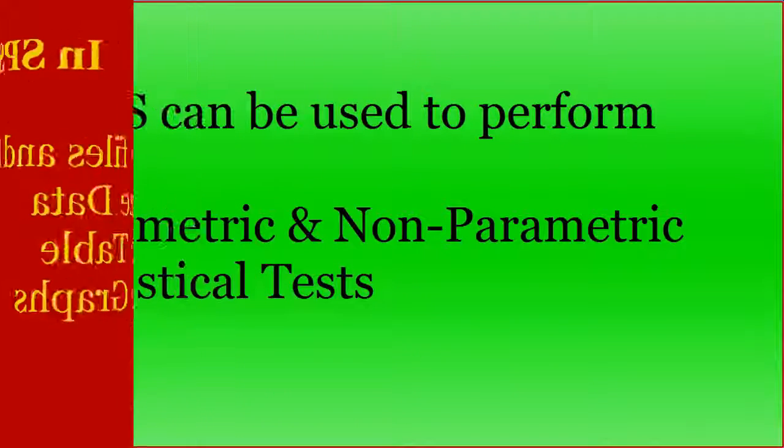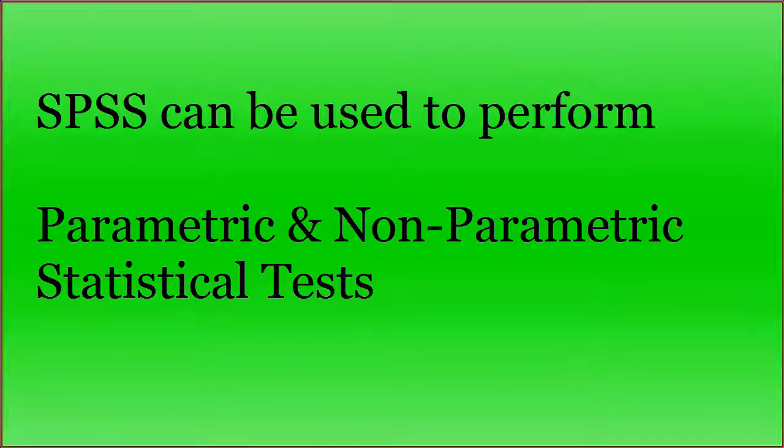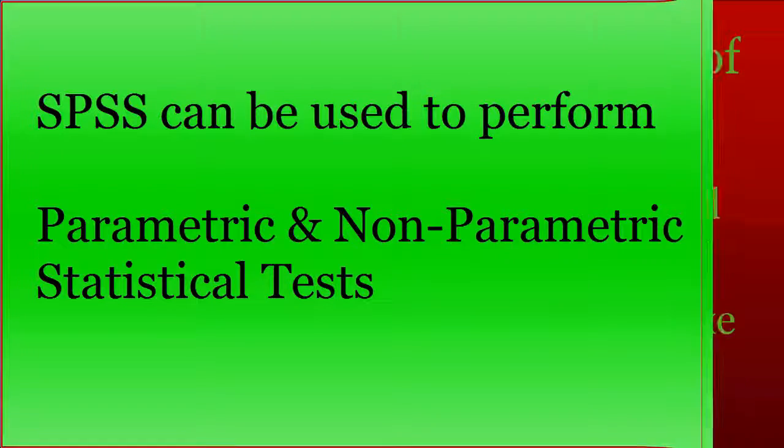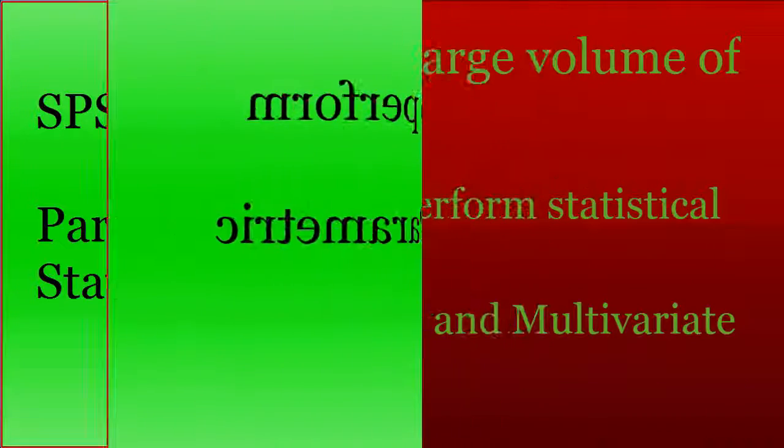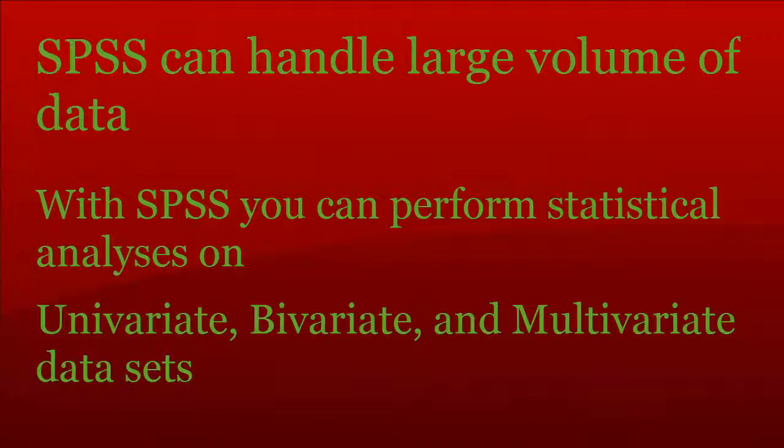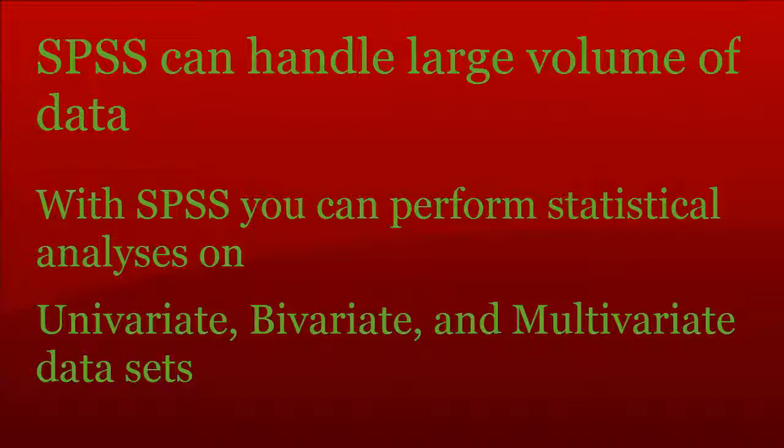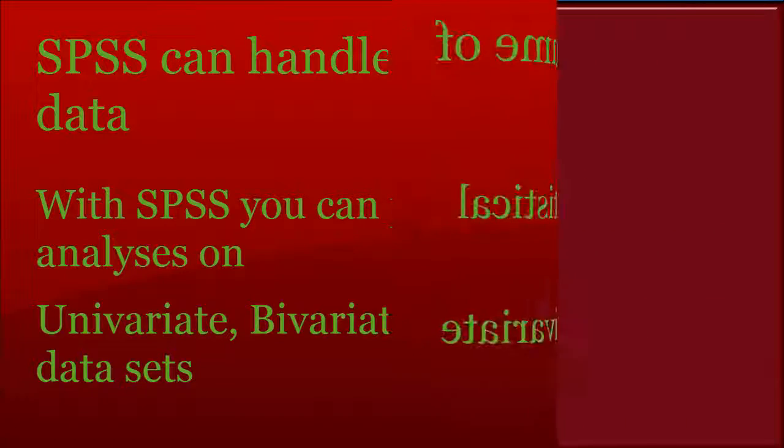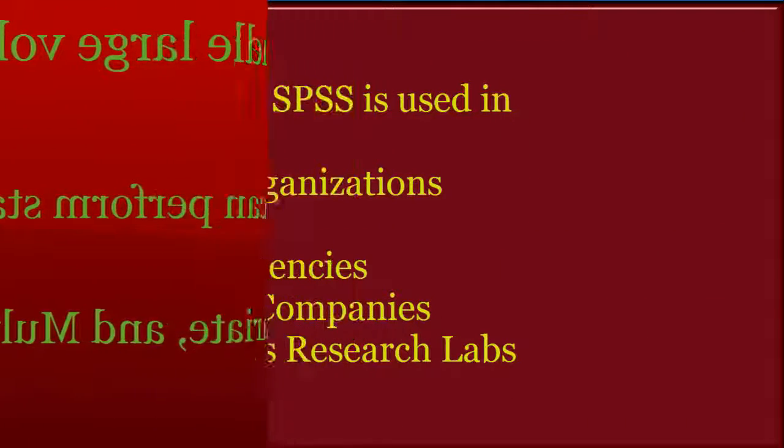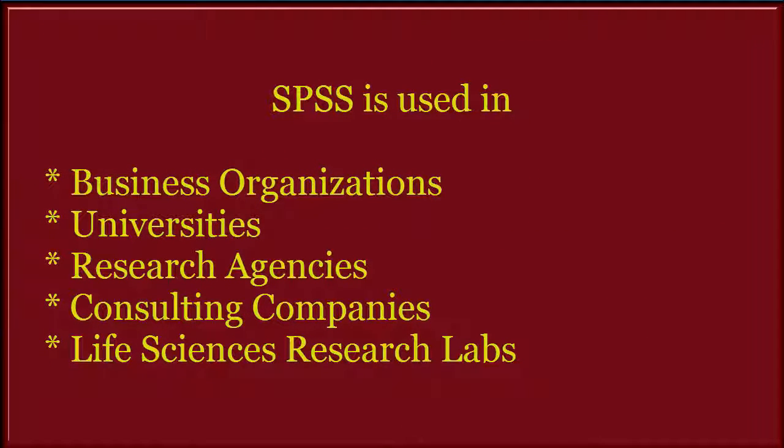It can also be used to conduct parametric and non-parametric statistical tests. SPSS is capable of handling large volumes of data and can perform all statistical analysis on univariate, bivariate, and multivariate data sets. SPSS is commonly used in the social sciences and in the business world.